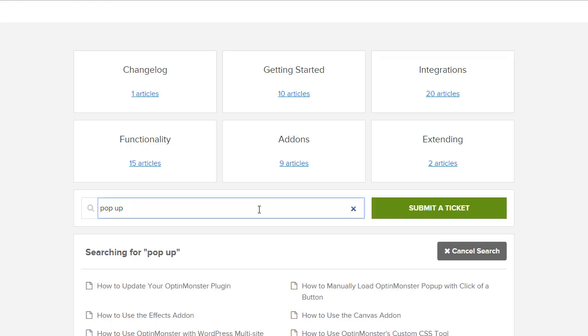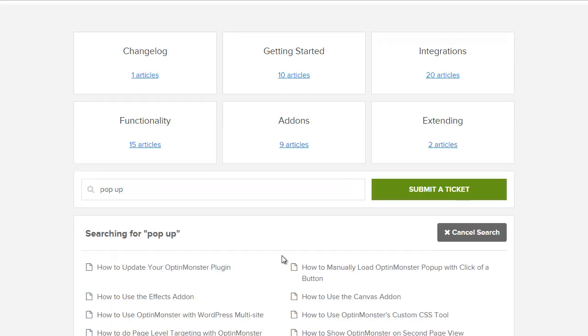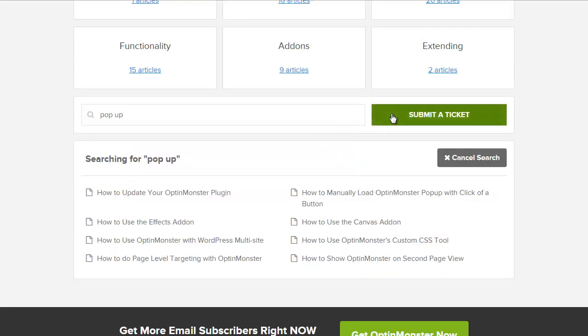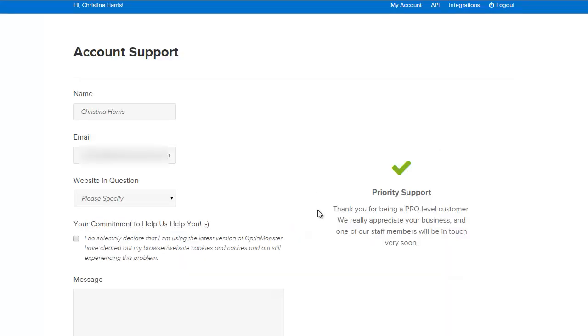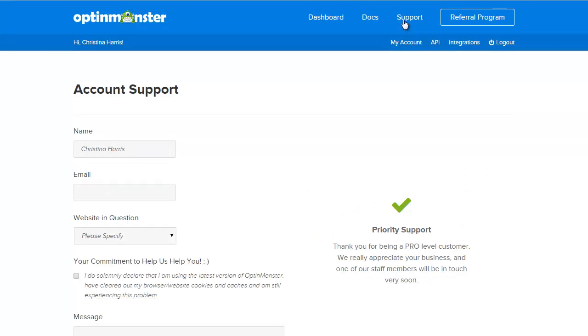If you type something in and you can't find what you need in the documentation you can click submit a ticket and fill out the ticket here and a member of the support team will be in touch shortly. You also have access to the support area from the top area as well.